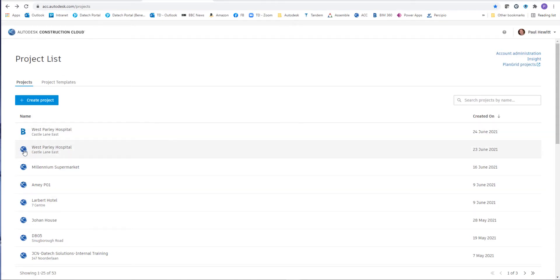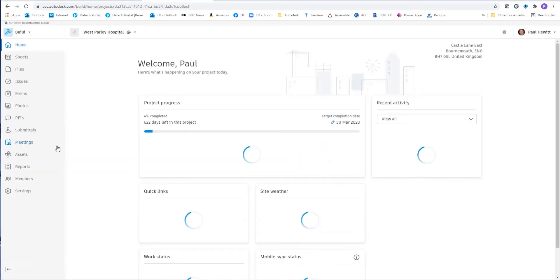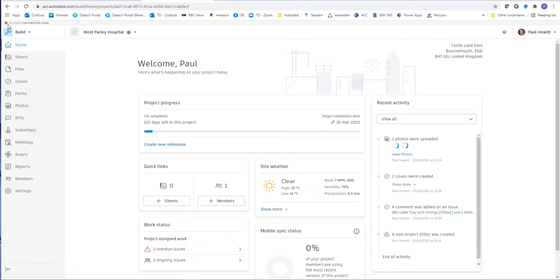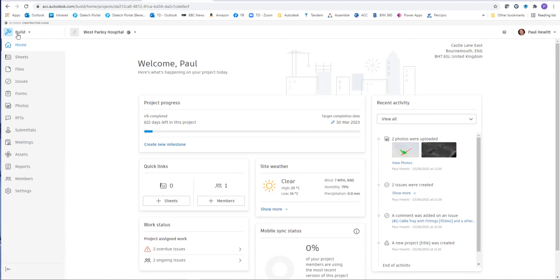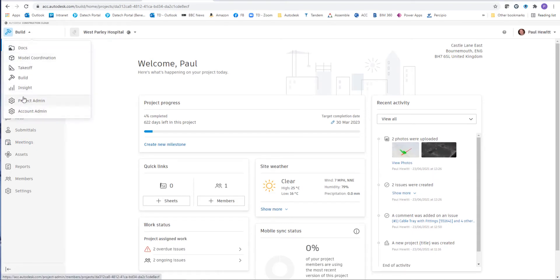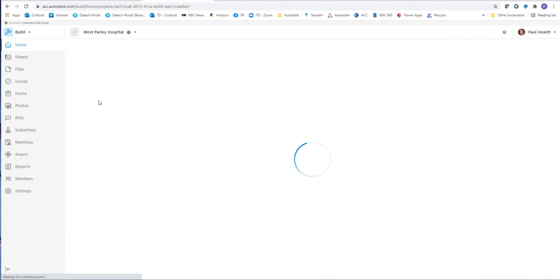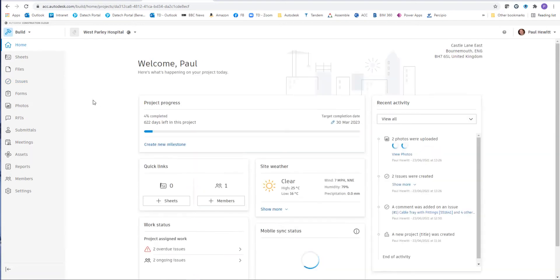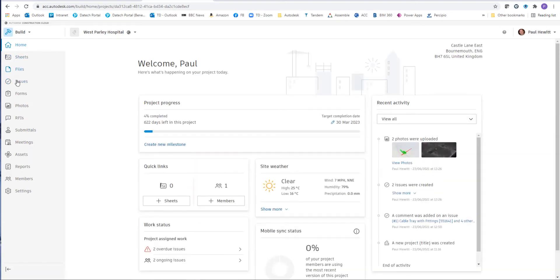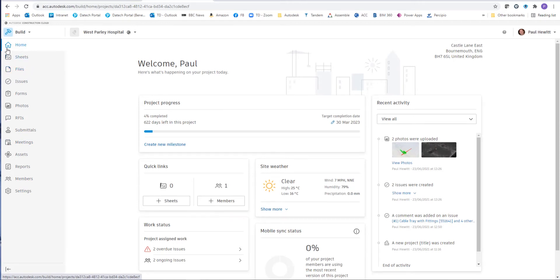So in the construction cloud, firstly we make sure we're in the correct project and if it's not already selected, choose Build. Now inside Build we'll always see the document management side of the files, but in this case we want to upload sheets that can be used on site.